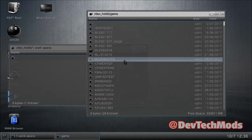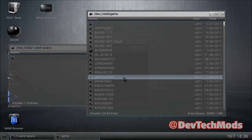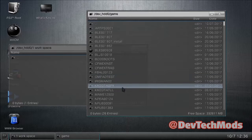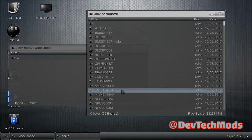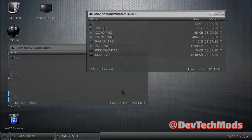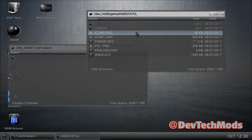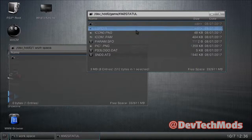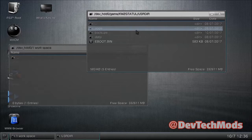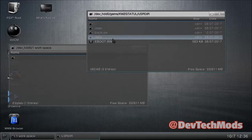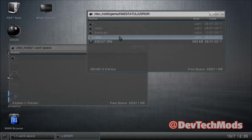Look for the GTA tool, which is kmz_gta_tul, go in there, and then go into the usrdir folder.